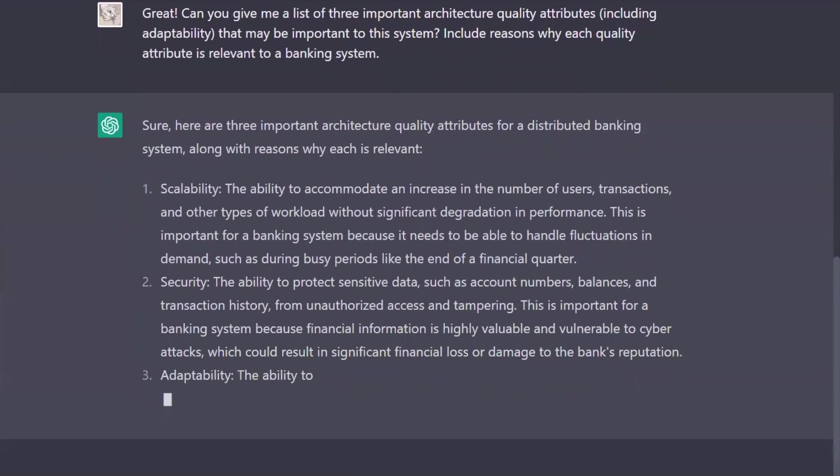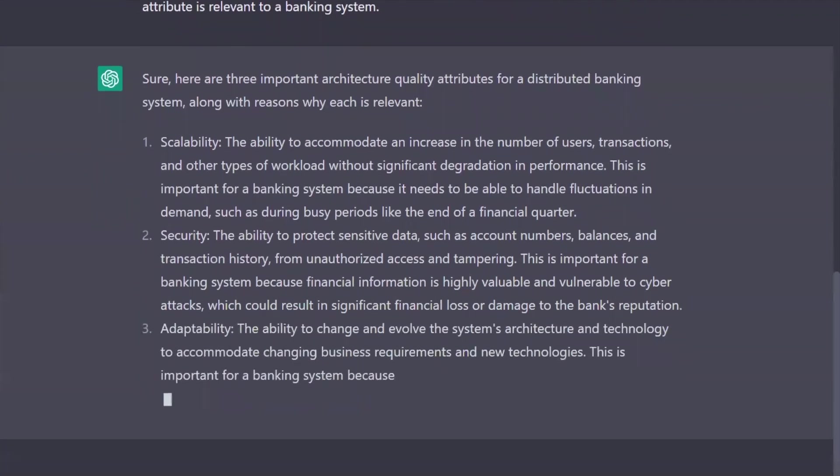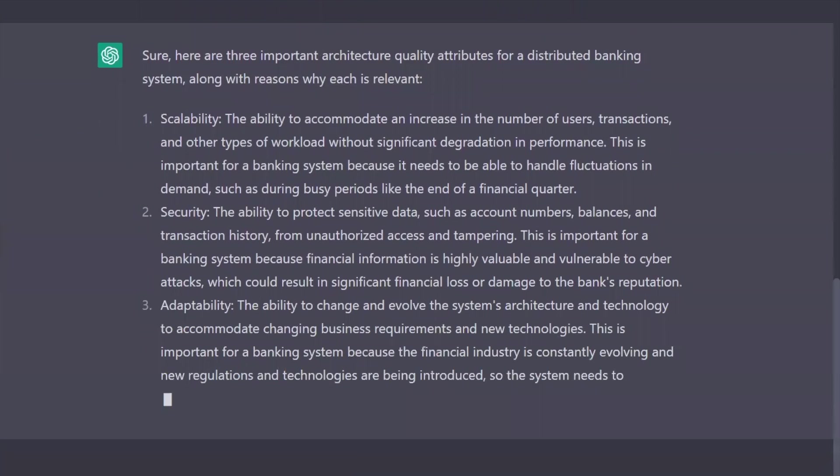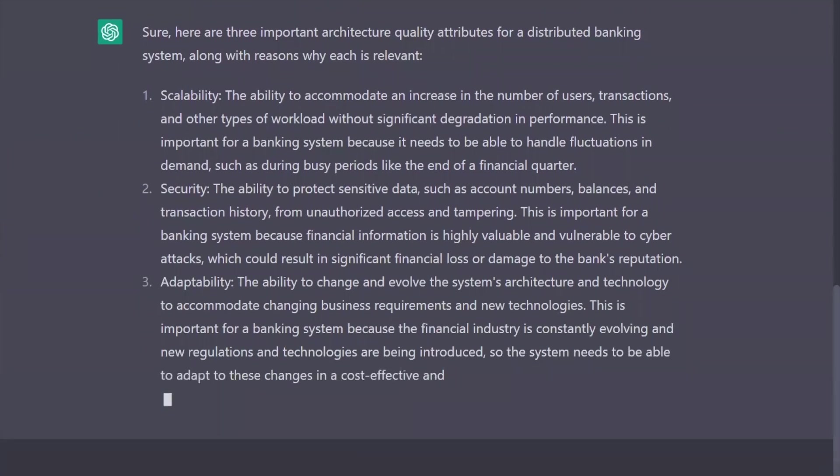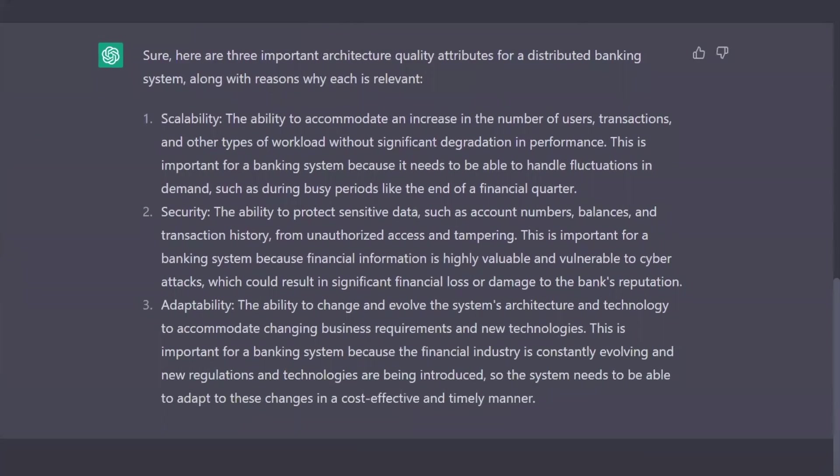Security to protect that sensitive data. And I even asked it to throw in adaptability because that's a hard one. And I wanted to see how it could handle it. Not bad.